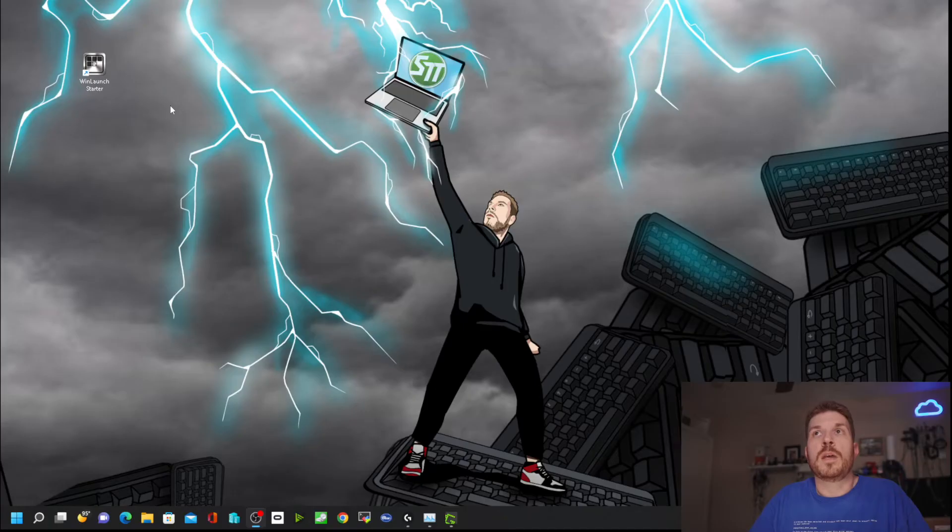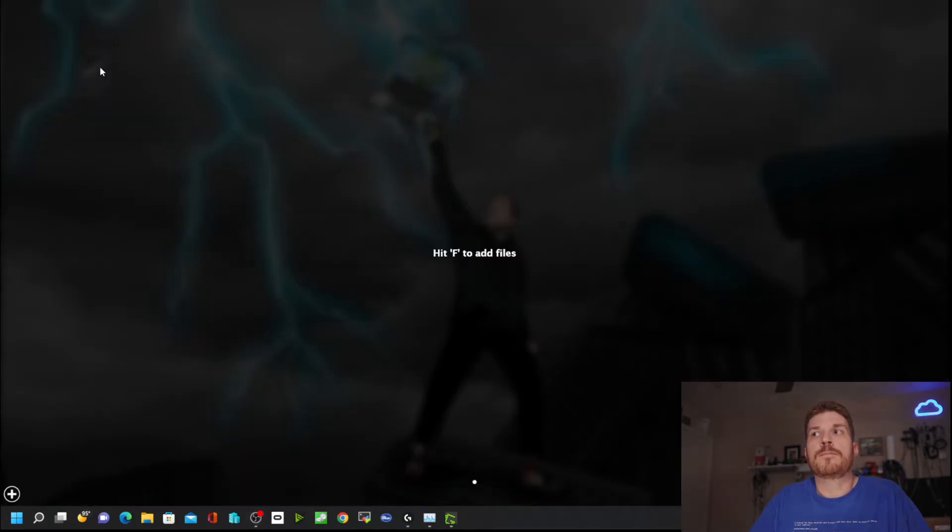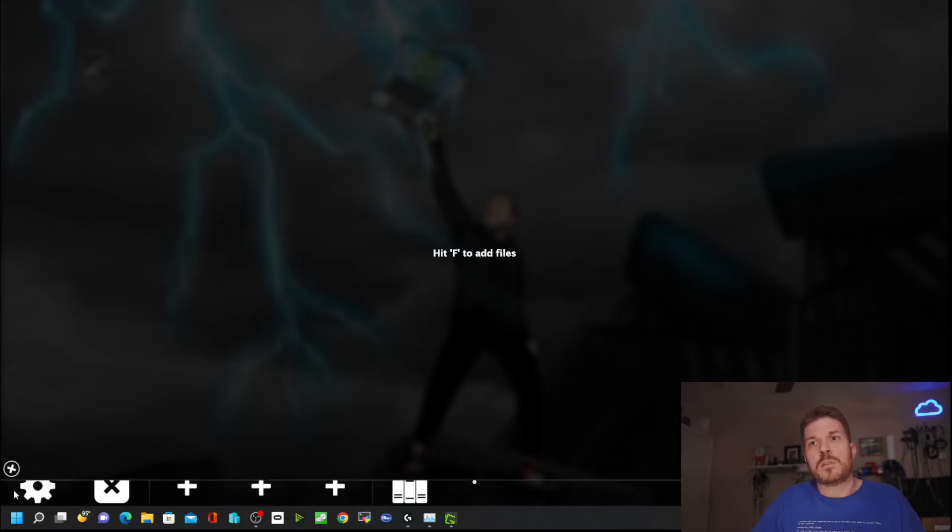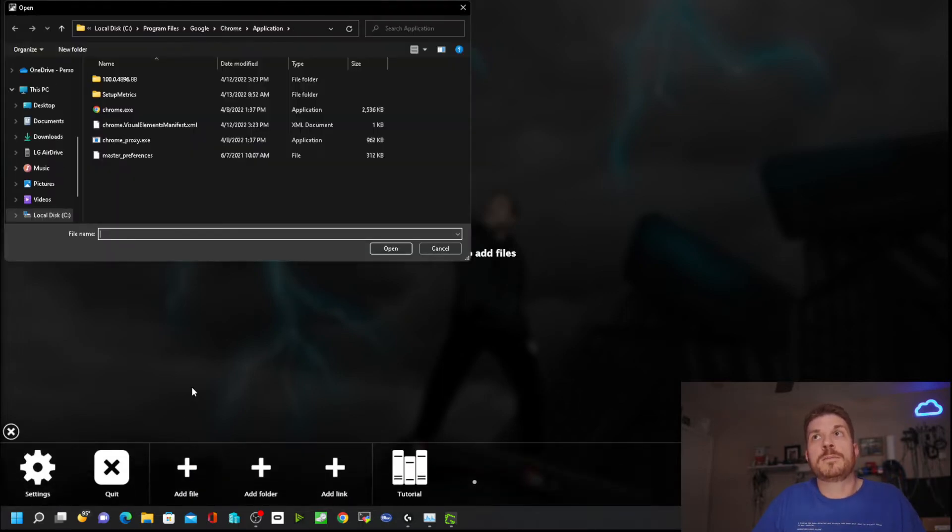Now we'll open up WinLaunch. It says hit F to add files, or you can just click the plus here and go to add file.